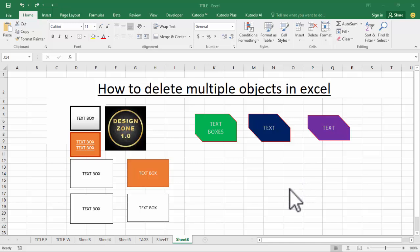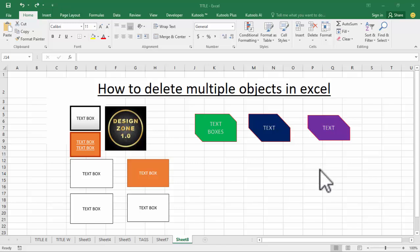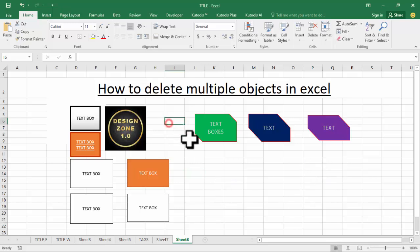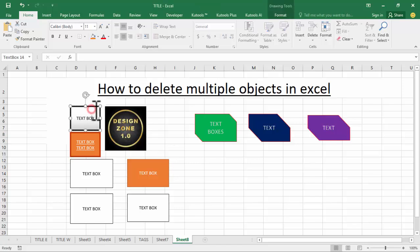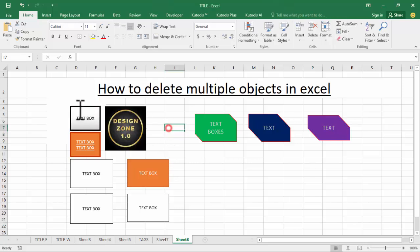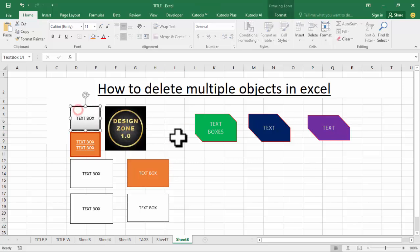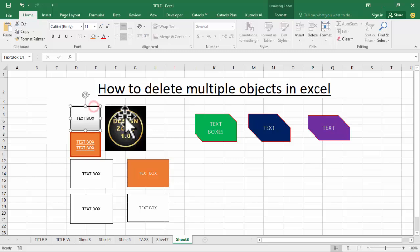Hello everyone, welcome back to my another video. In this video, I'll show you how to delete multiple objects in Excel using two methods. Let's begin. First of all, open your Excel document, then select any object, hold Control...